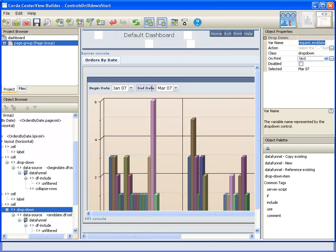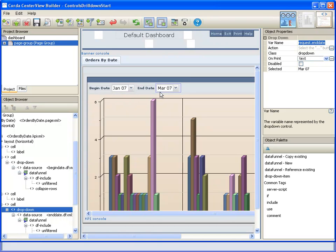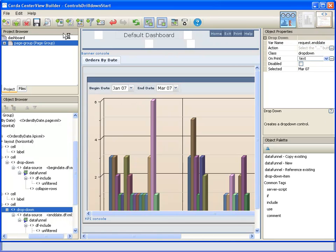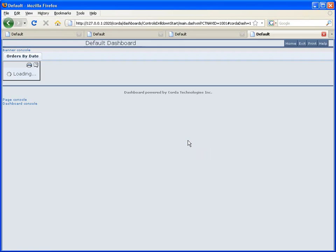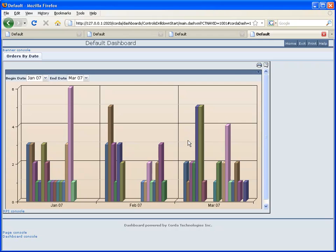So that when it first comes up it will be January 07 to March 07. And so that's a little bit more interesting to see three months rather than just a single month when that comes up.